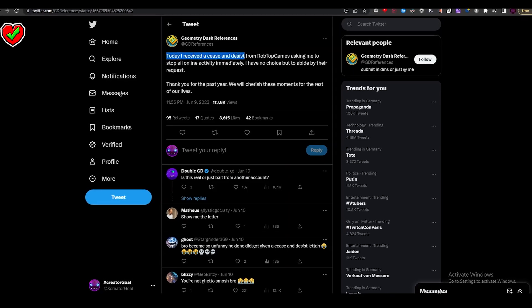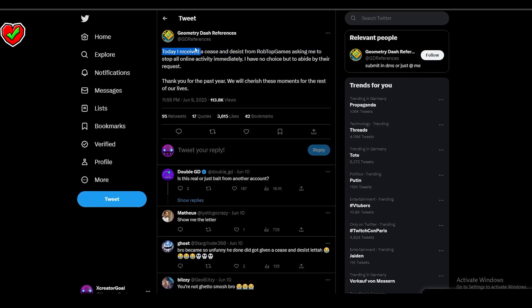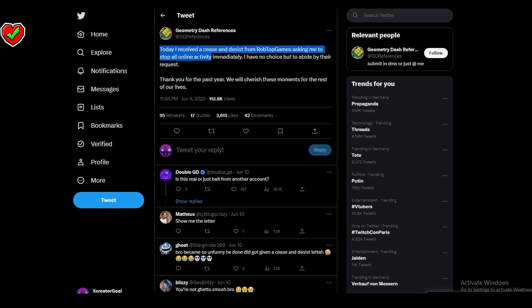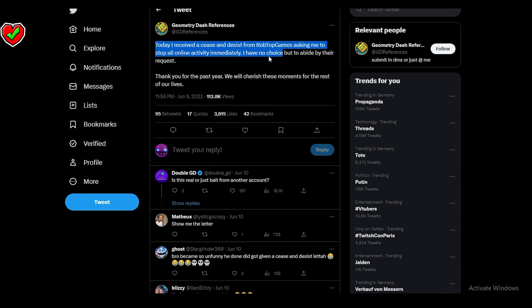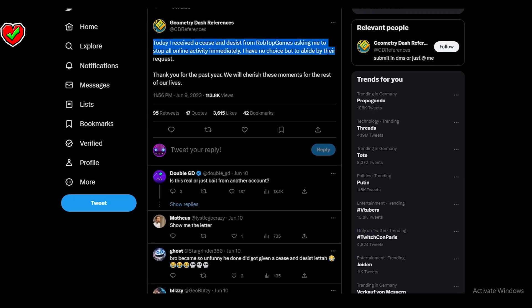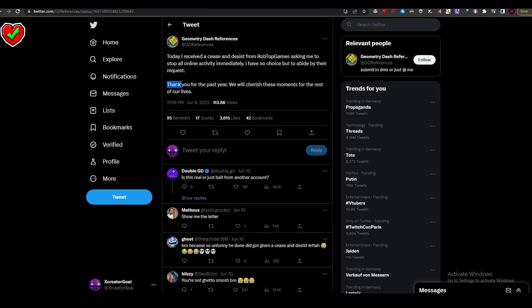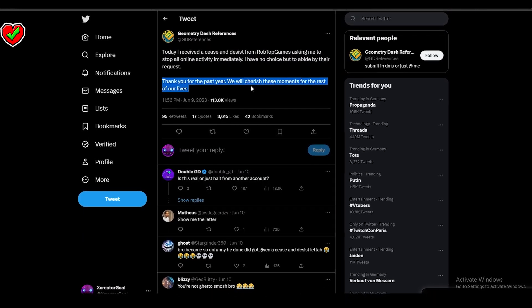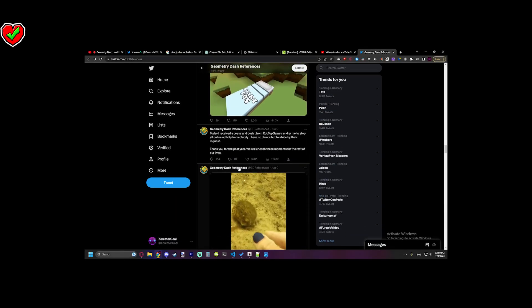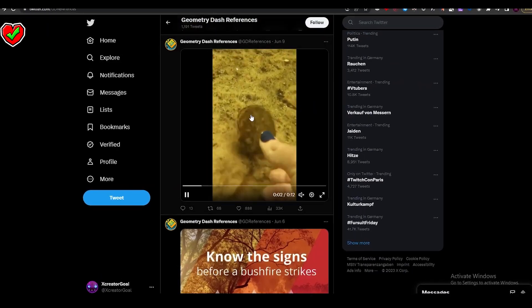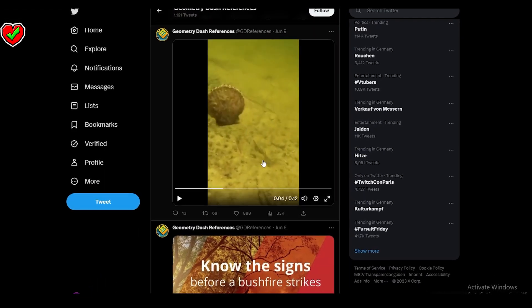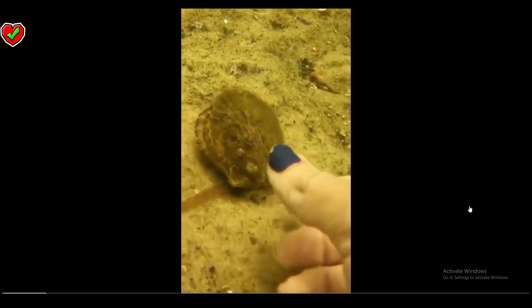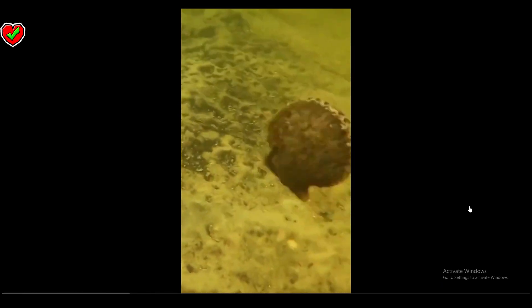'Today I received a cease and desist from RobTop Games asking me to stop all online activity immediately. I have no choice but to abide by their request.' And he still keeps uploading. Okay, I think that's just a Geometry Dash reference as well.